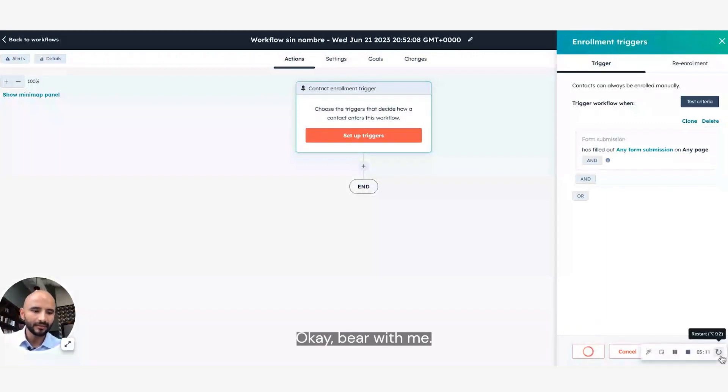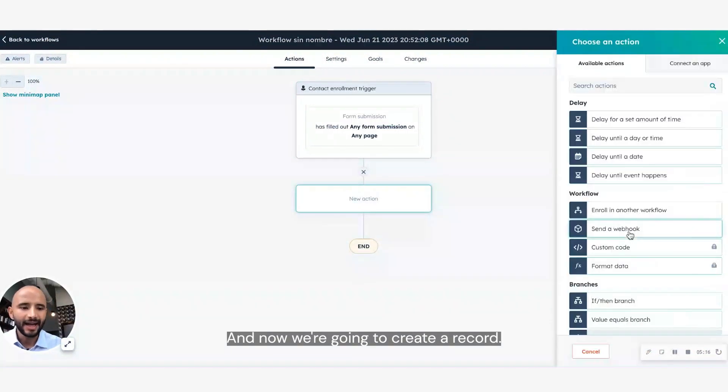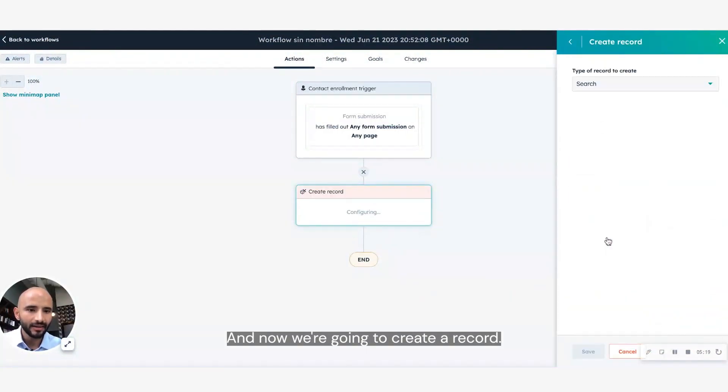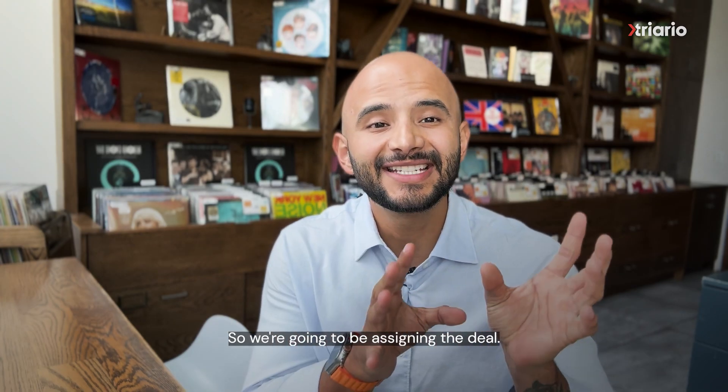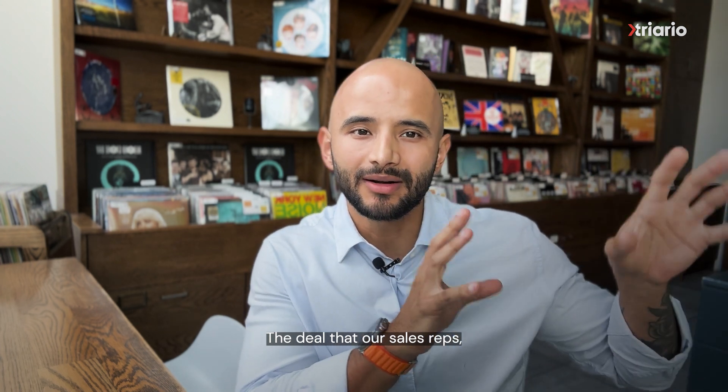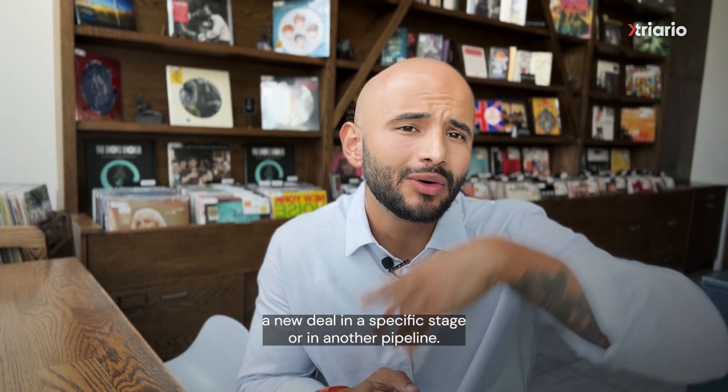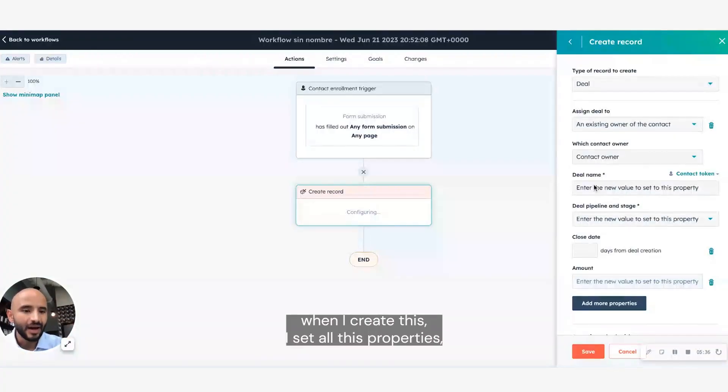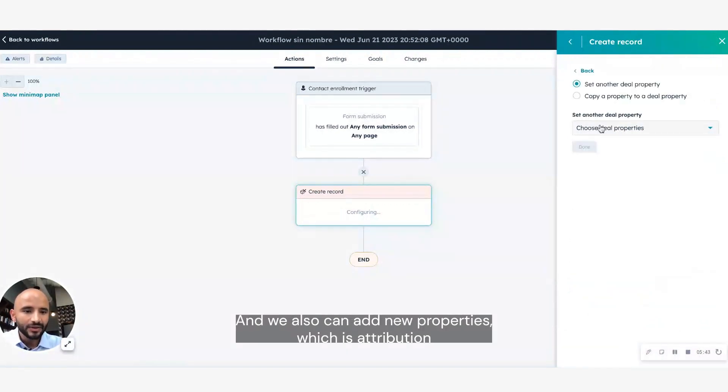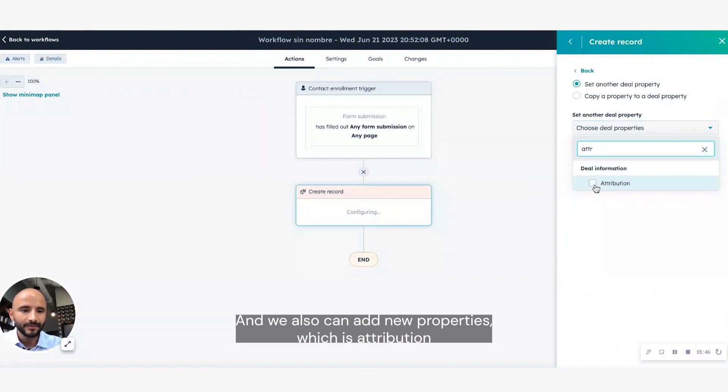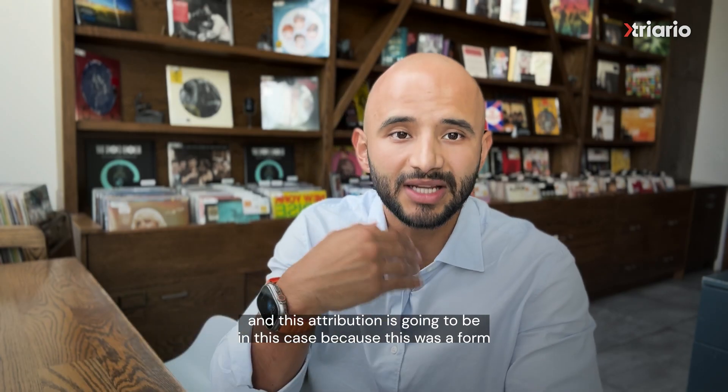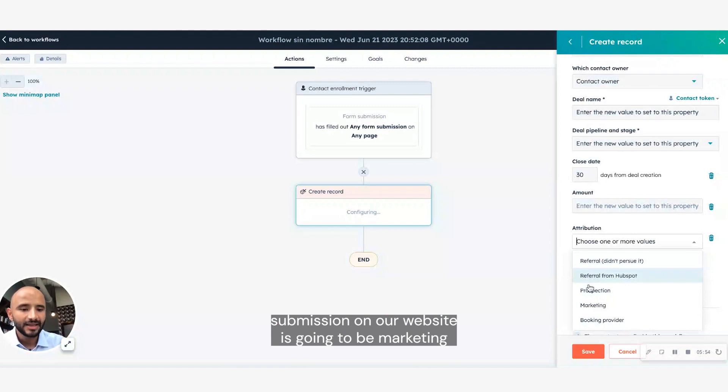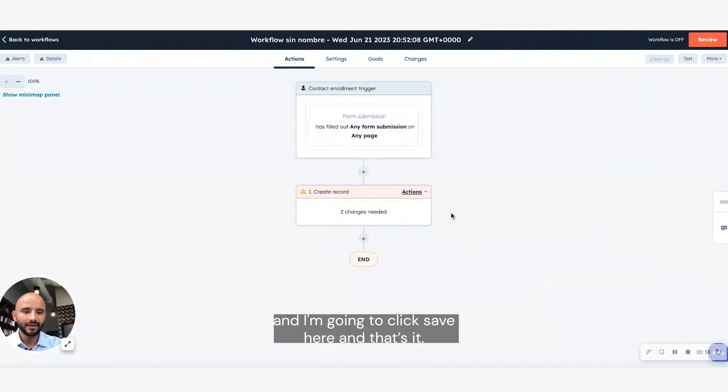Okay, bear with me. This is getting very slow right now. And now we're going to create a record. This record is going to be a deal. So we're going to be assigning the deal to our sales reps, a new deal in a specific stage, or in another pipeline when this new lead converts. When I create this, I set all those properties, the contact owner, who's going to call them, the close date, let's say it's going to be 30 days. And we can also add new properties, such as attribution. And this attribution is going to be, in this case, because this was a form submission on our website, it's going to be marketing. And I'm going to click save here, and that's it.